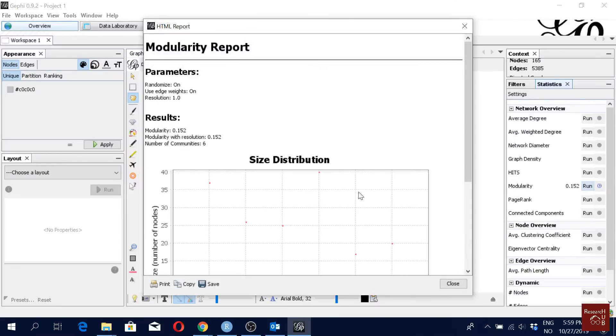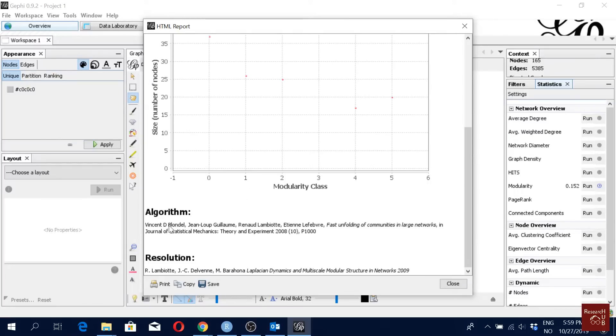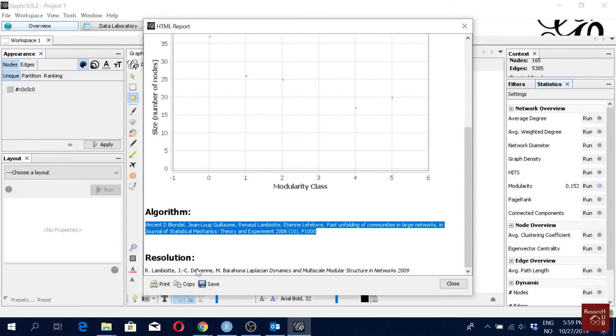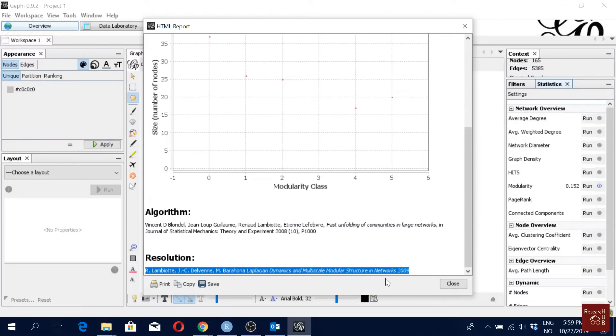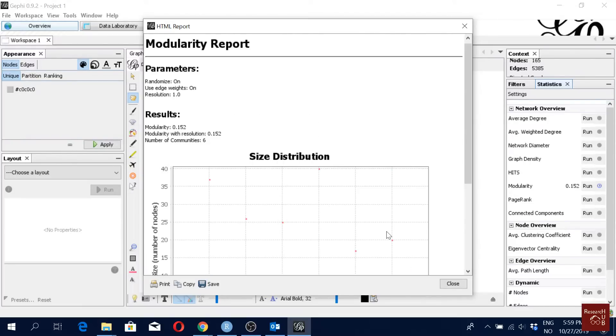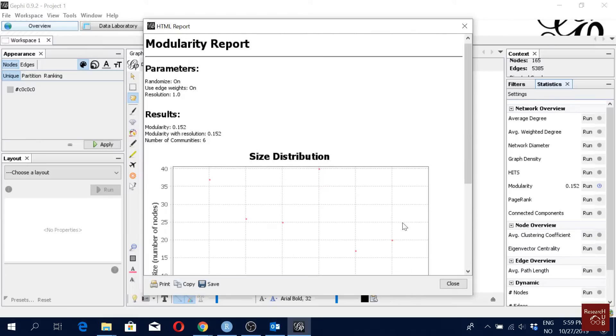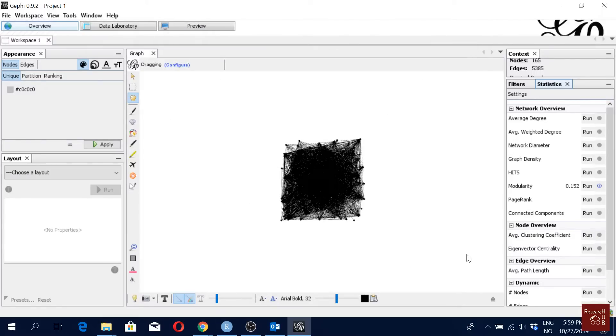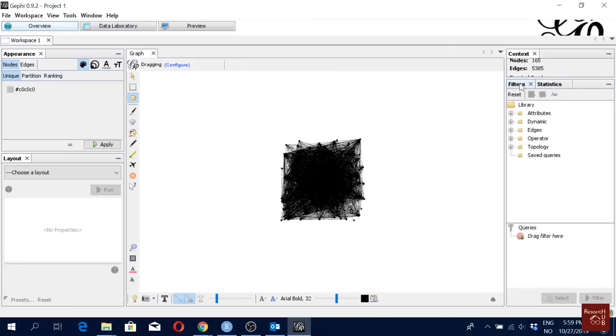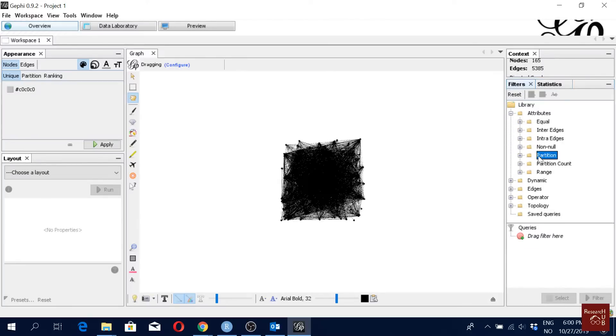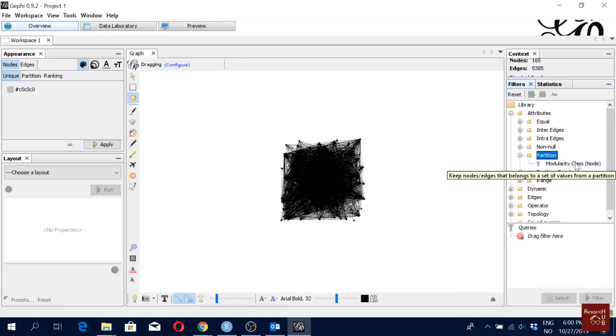So here we see that we have got six communities. If you want to know in detail about modularity, you can read this article and also this one. Then you can read in detail about modularity, how the algorithm works. So I'm going to close it and then I'll come here in filters. I'll click on attributes, in partition, here I have the modularity class which I have created just a while ago.